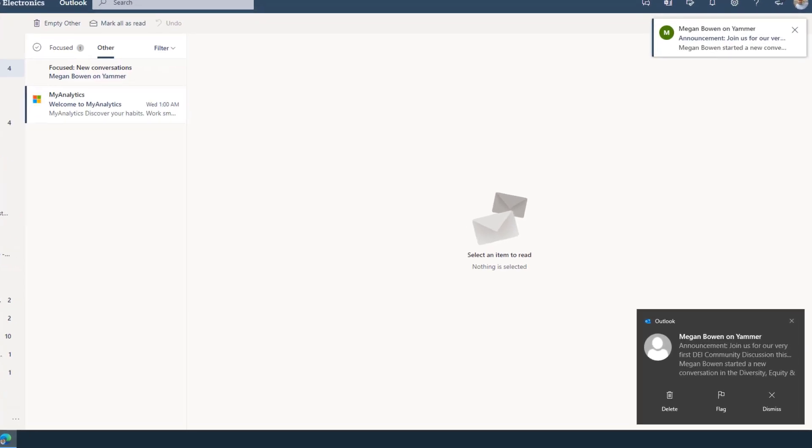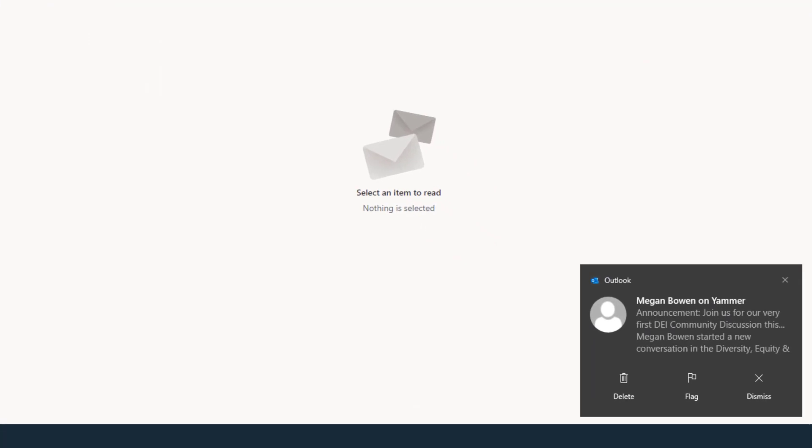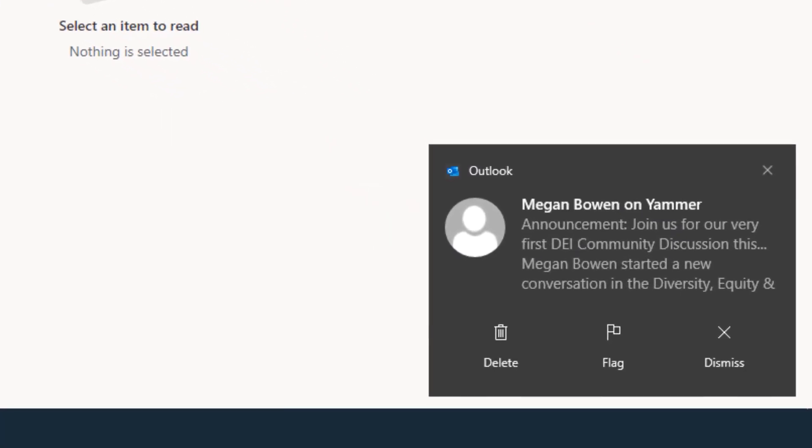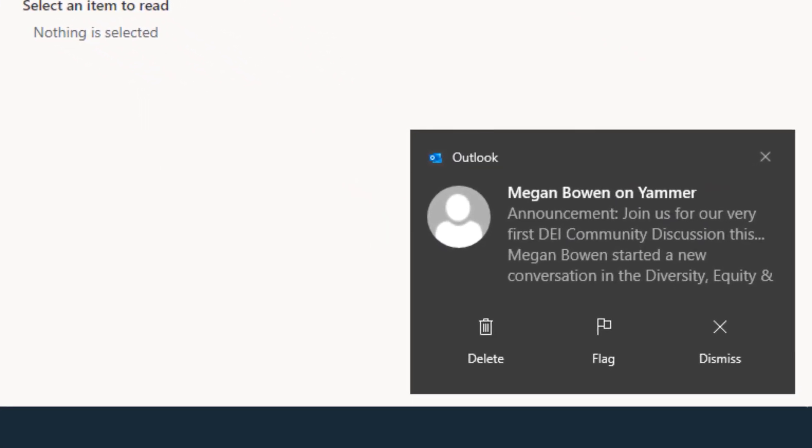Yammer notifications help you stay connected to the conversations and communities that you care about and keep you informed about announcements, virtual events, and discussions that include you or are relevant to you.